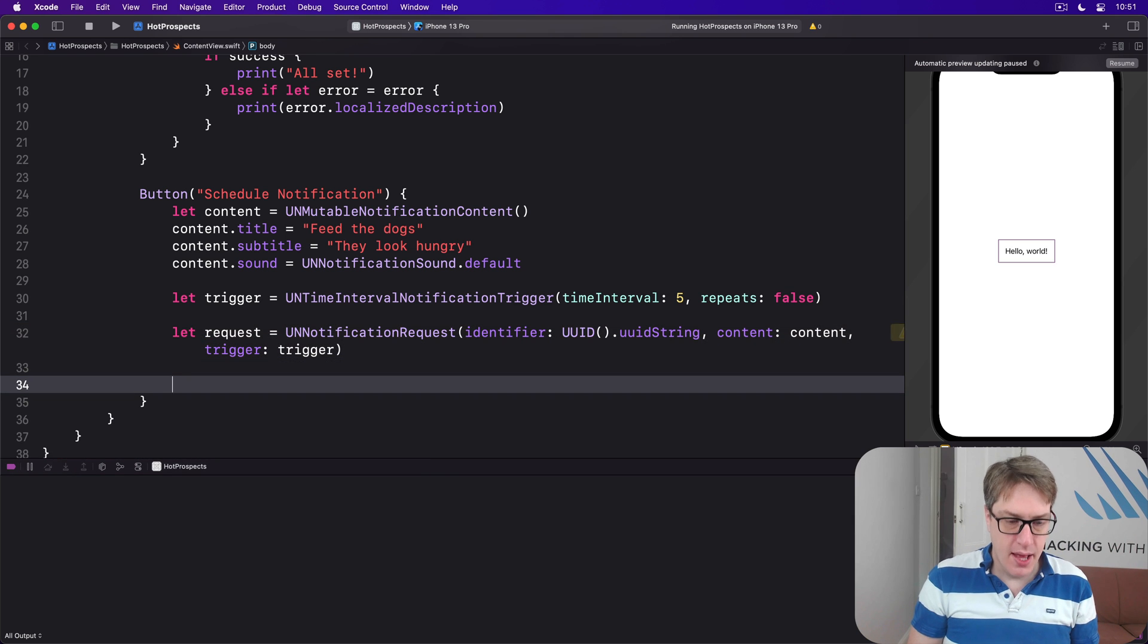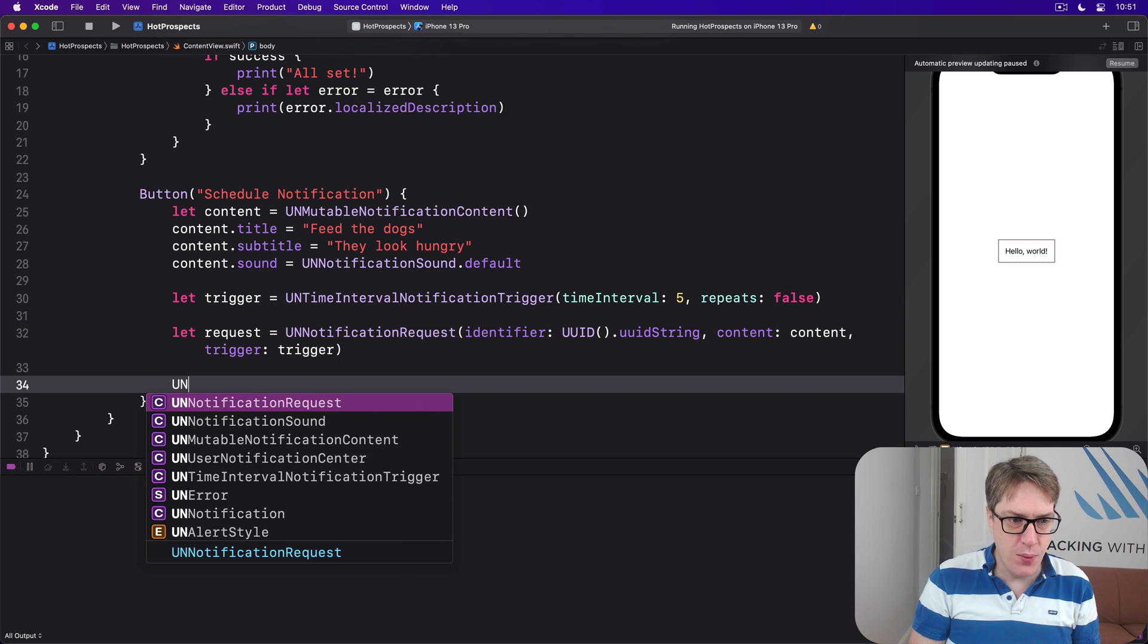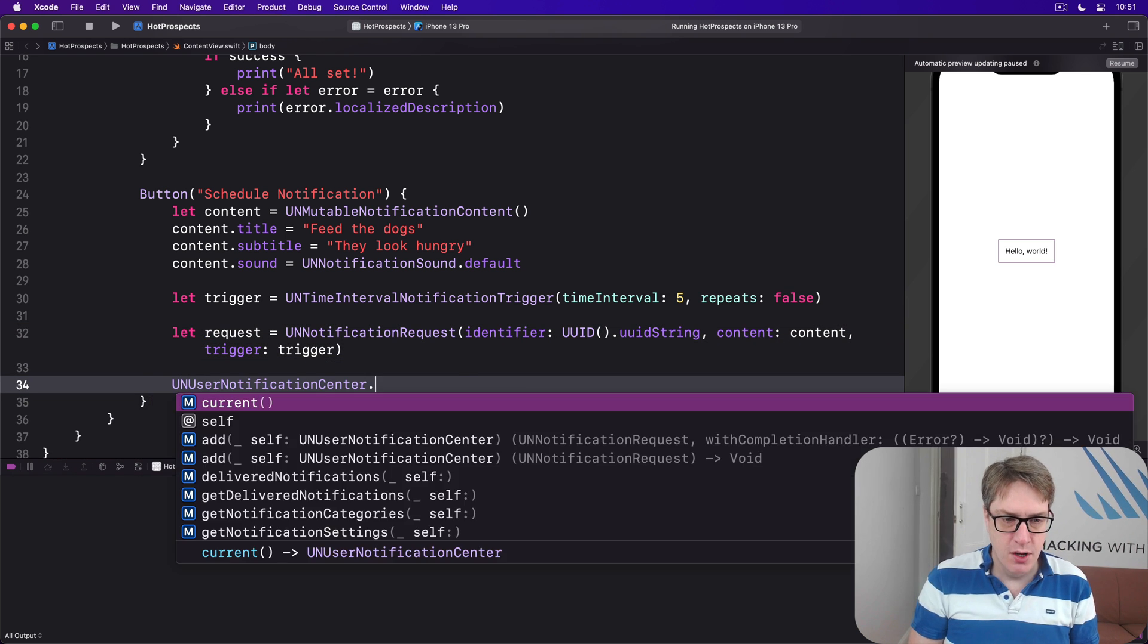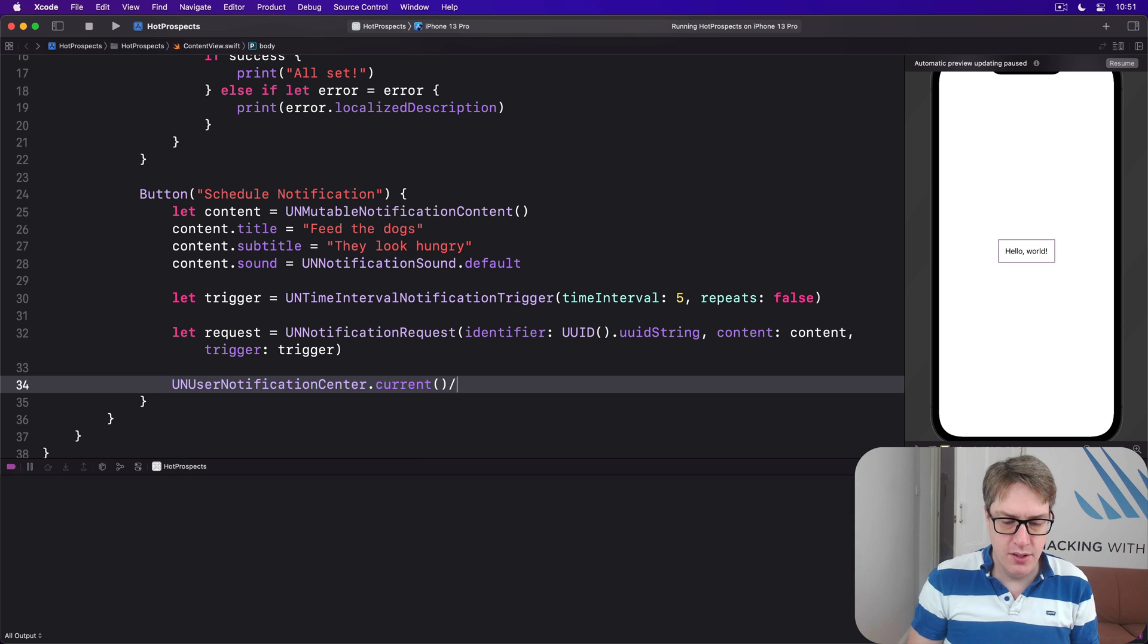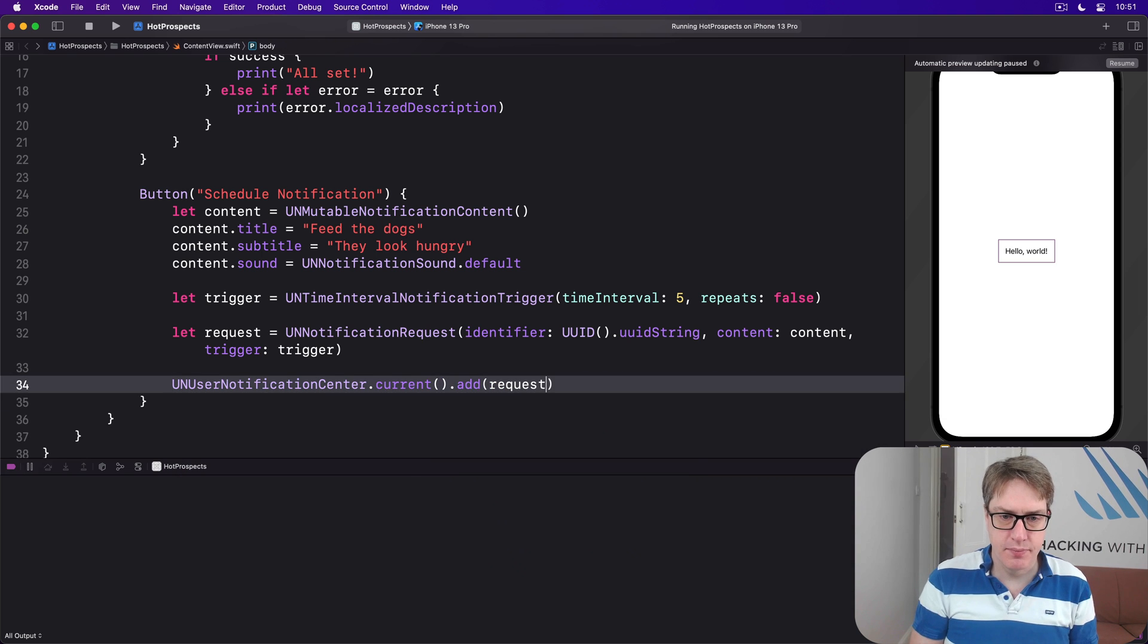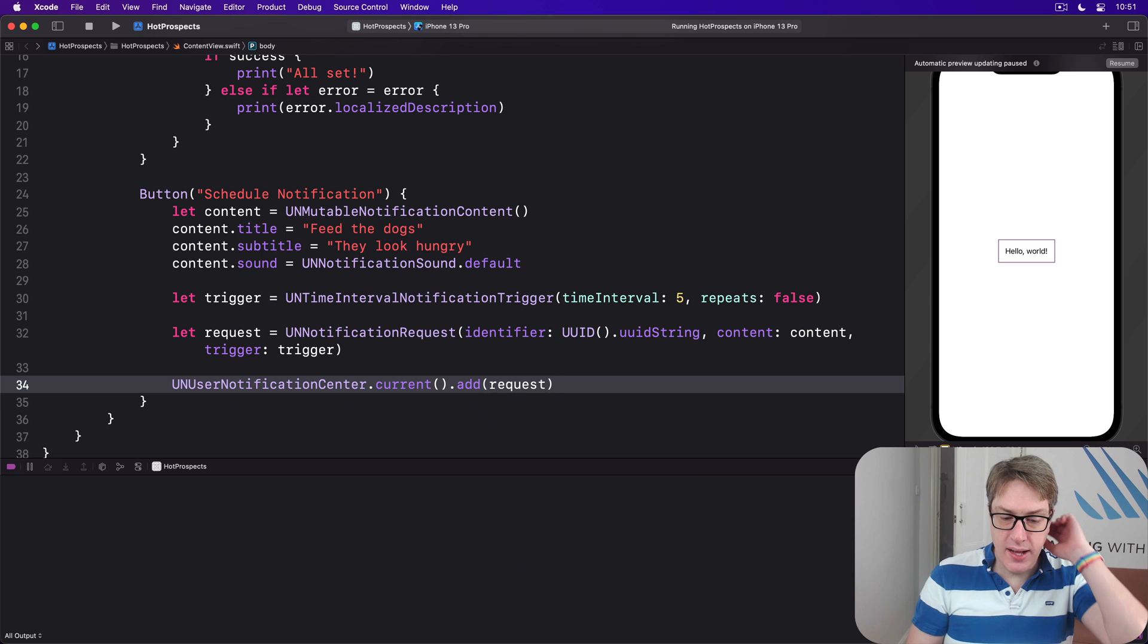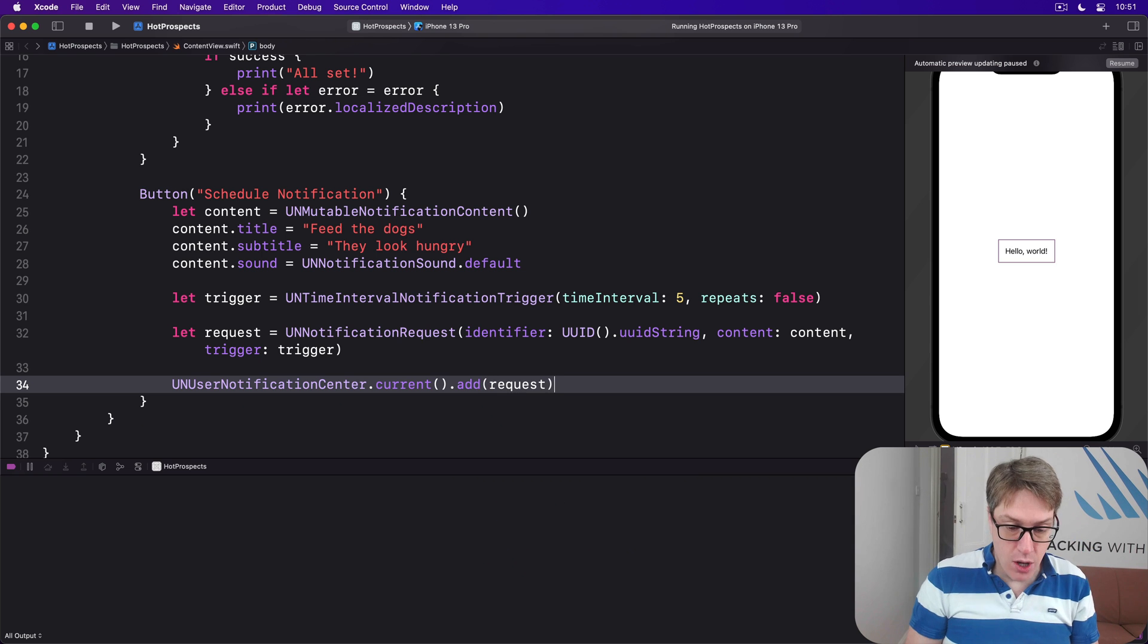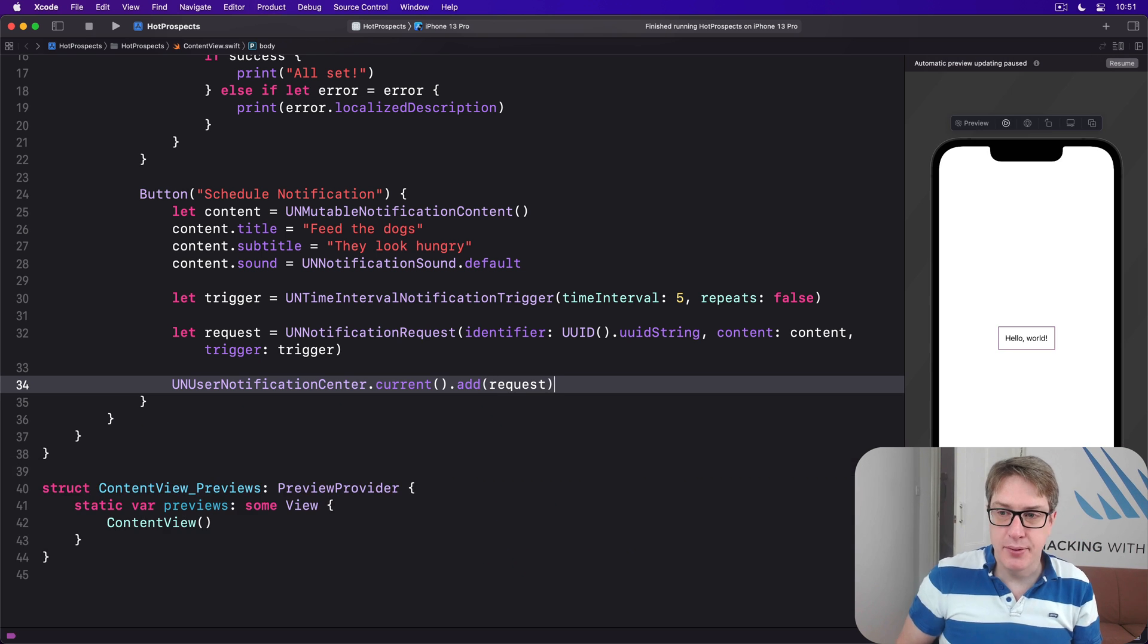And now you can say UNUserNotificationCenter.current.add that request like that, go ahead and schedule it to run. And now go ahead and run your app.